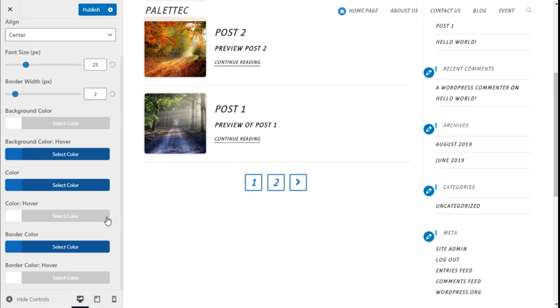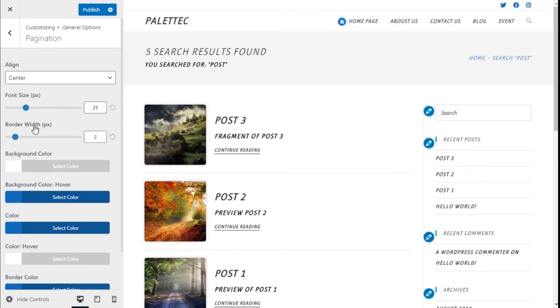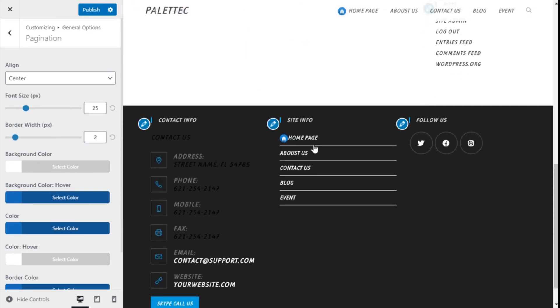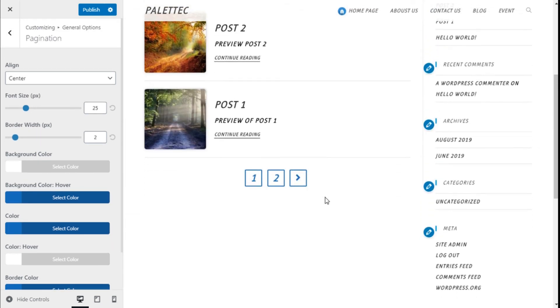Once we have completed our pagination options, we need to save those changes by going to the top left and clicking on Publish.